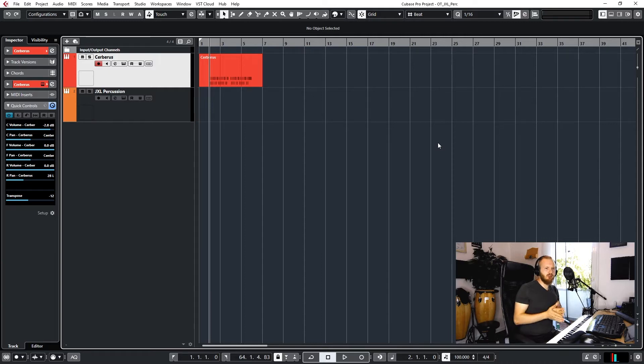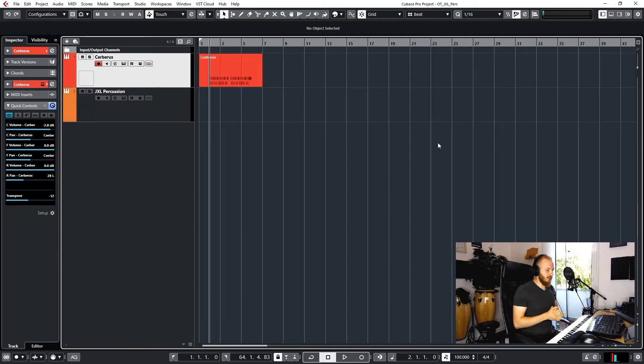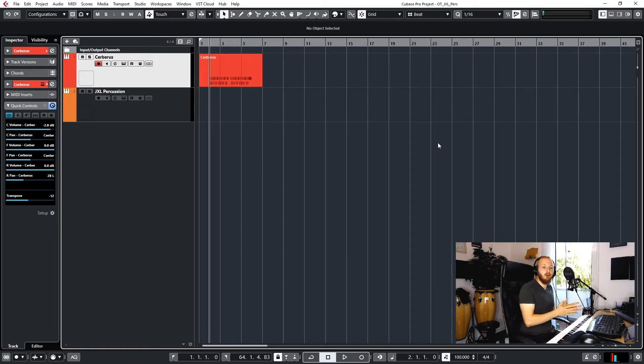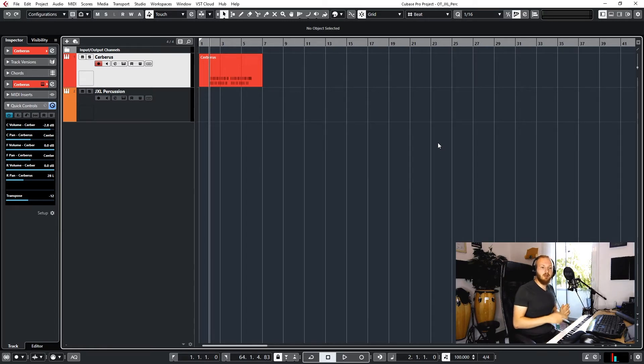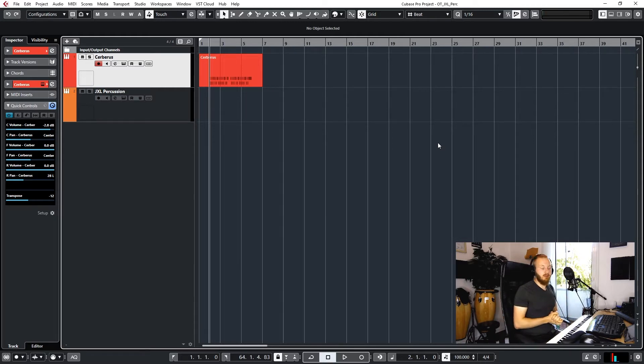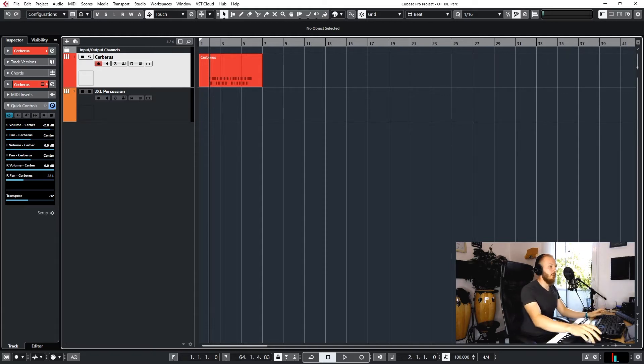He approached his drum programming quite differently than other percussion libraries do, and it was quite difficult for me at the beginning to adapt this library to my workflow because I like to play in rhythms on the keyboard like I would with drums, and that's not possible here with this library. Let me show you why and then how I fixed it.